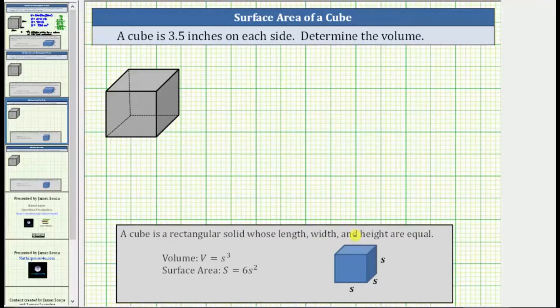The volume is equal to the number of cubic units that will fit inside the cube. The volume is given by the formula V equals s cubed, where V is the volume and s is the length of each side.